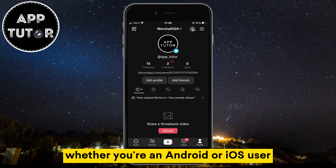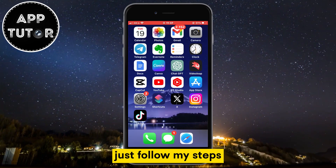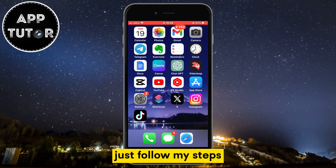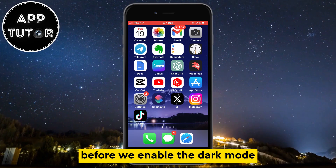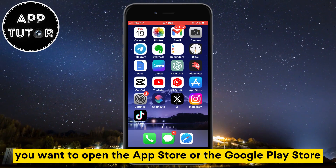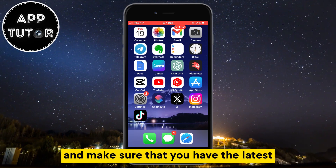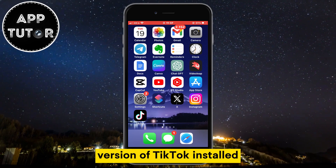Whether you're an Android or iOS user, just follow my steps. Before we enable the Dark Mode, you want to open the App Store or the Google Play Store and make sure that you have the latest version of TikTok installed.